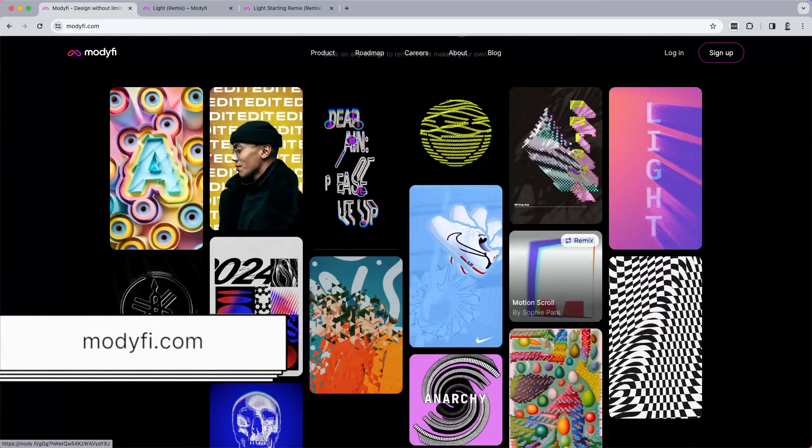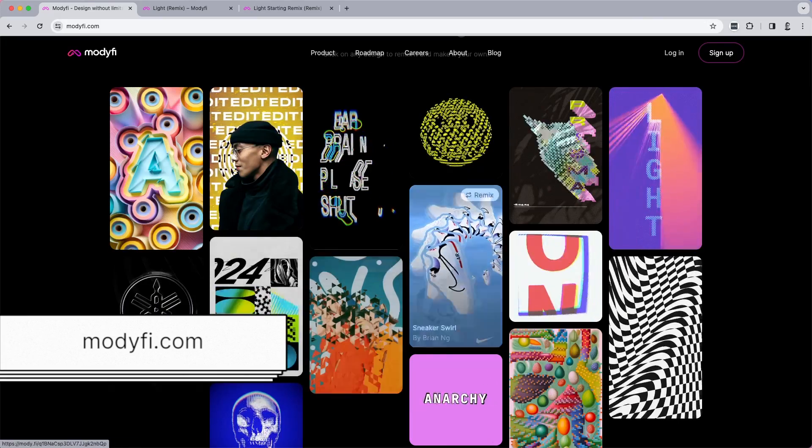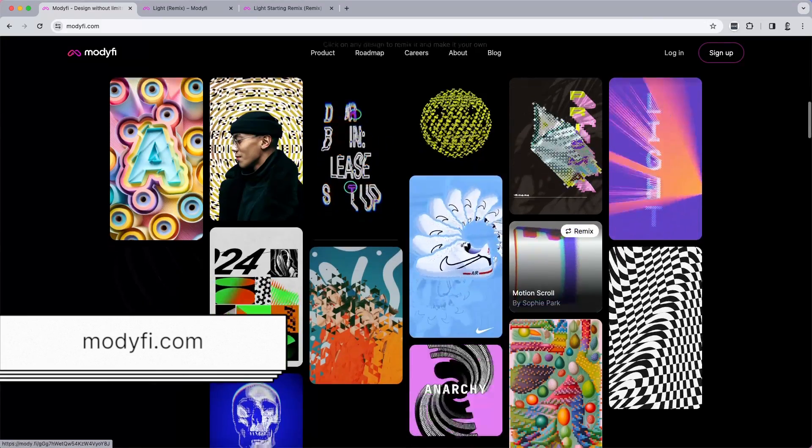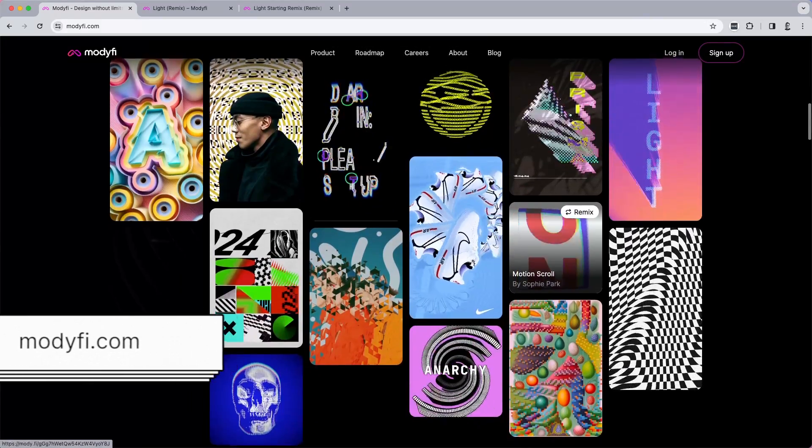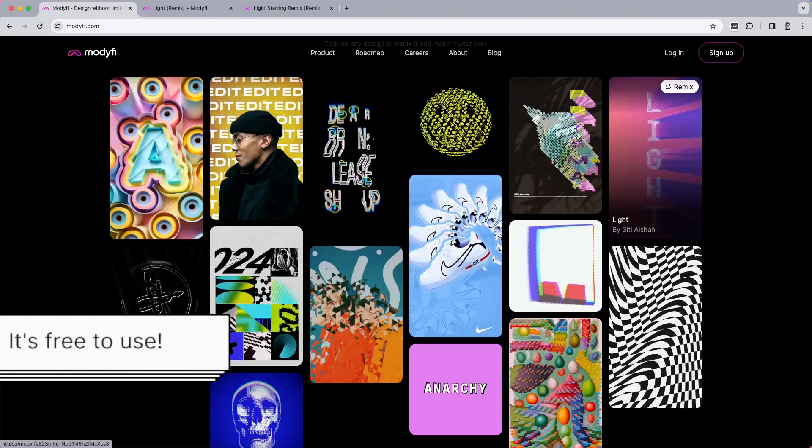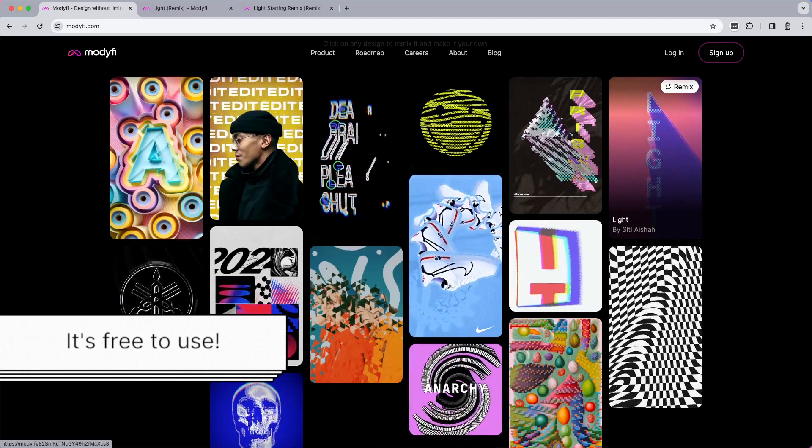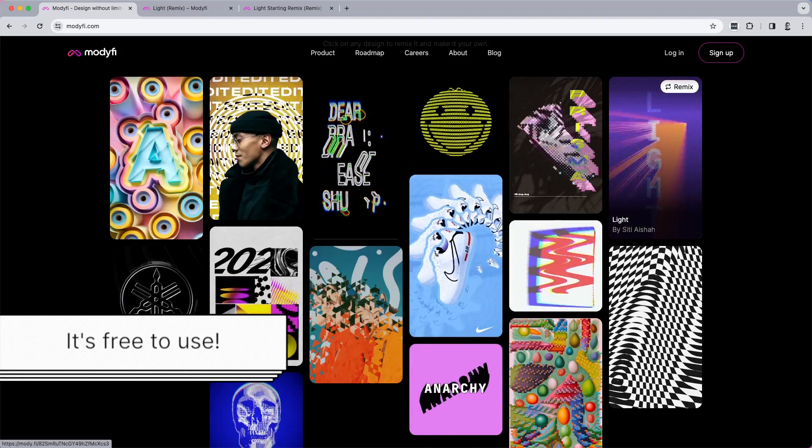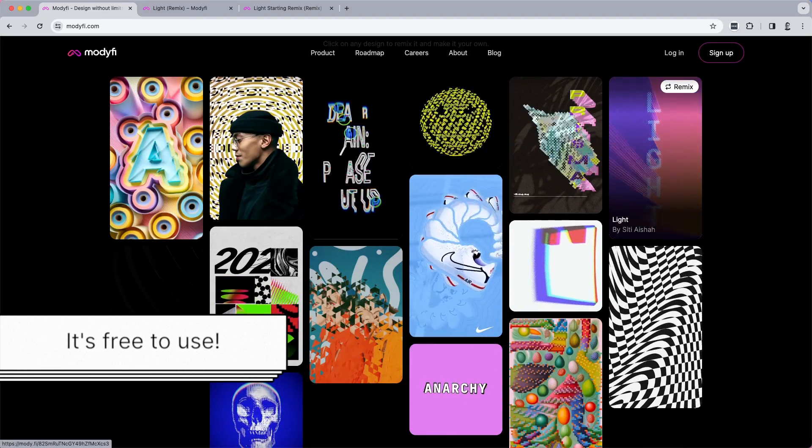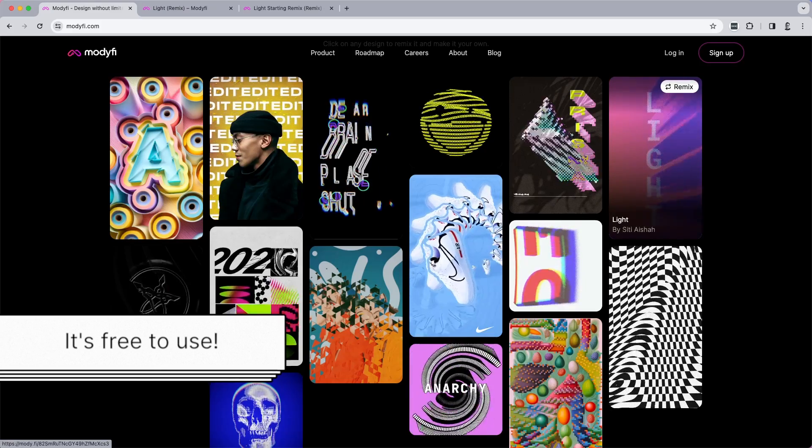All of these projects in various styles are available to Remix. Just click on them and providing you've got a Modify account, you can go straight into them and make your own version of them.